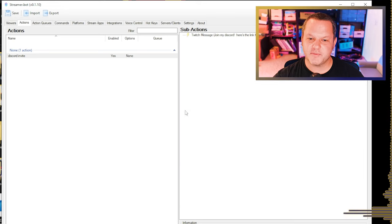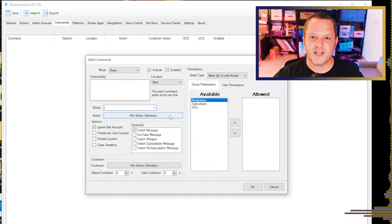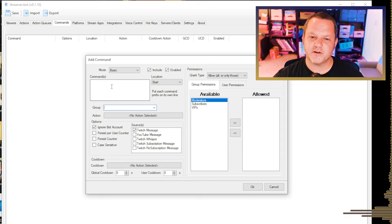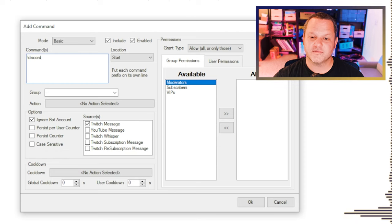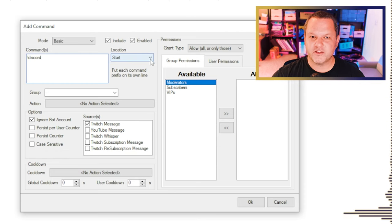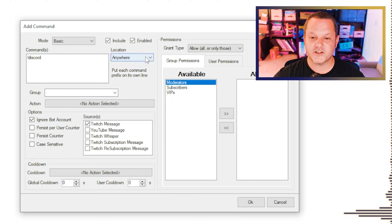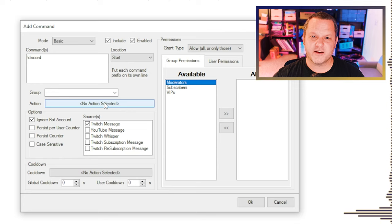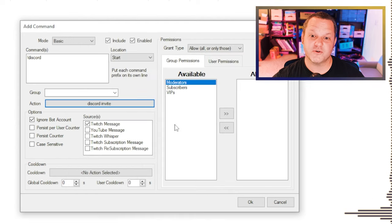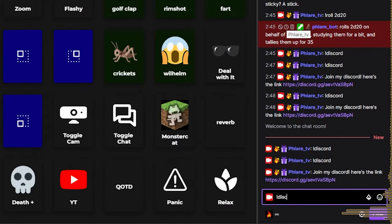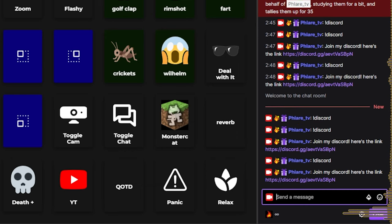Now let's set up the command that people can type to make this action happen. Open the Commands tab, right-click, and choose Add. The box that pops up is a little overwhelming at first, but for a basic command you really only need a couple of things and you can leave everything else at its default. Type the command that people will put into chat into the Commands box — for this one we'll just put '!discord'. If you want the command to trigger even if typed in the middle of a sentence, you can change the Location box to Anywhere. Then click the box next to Action and choose the one we just created. You can also set restrictions on who can trigger it or add cooldowns, but for now let's just click OK and go see it work. I'll type '!discord' in the chat and you'll see the bot respond with the link just as expected.